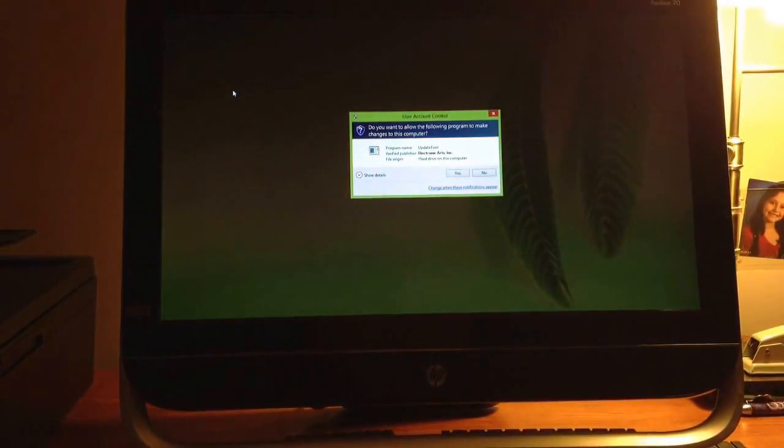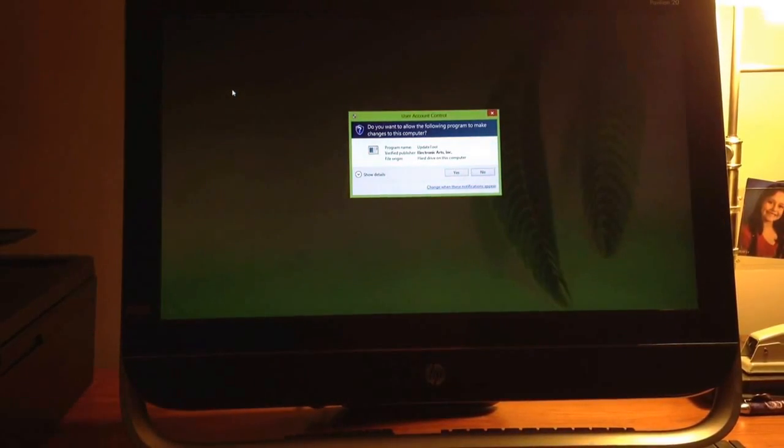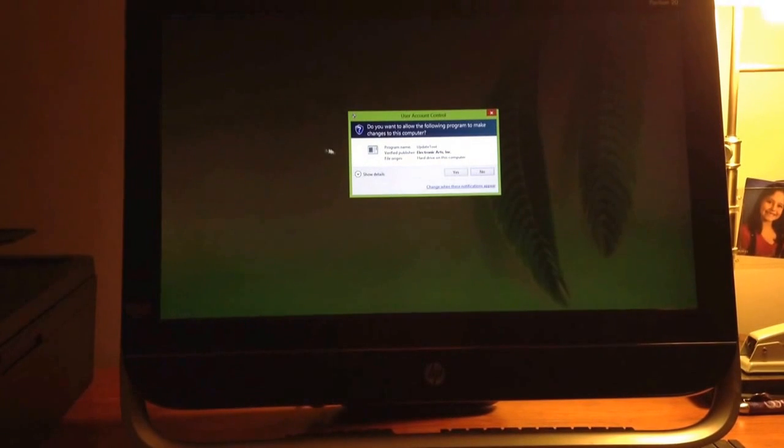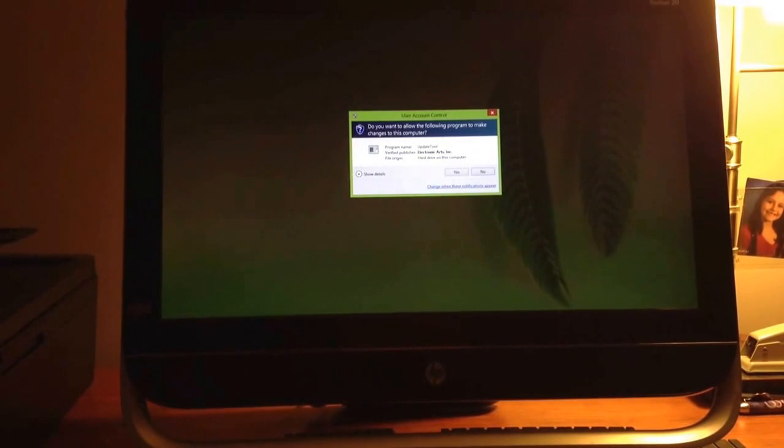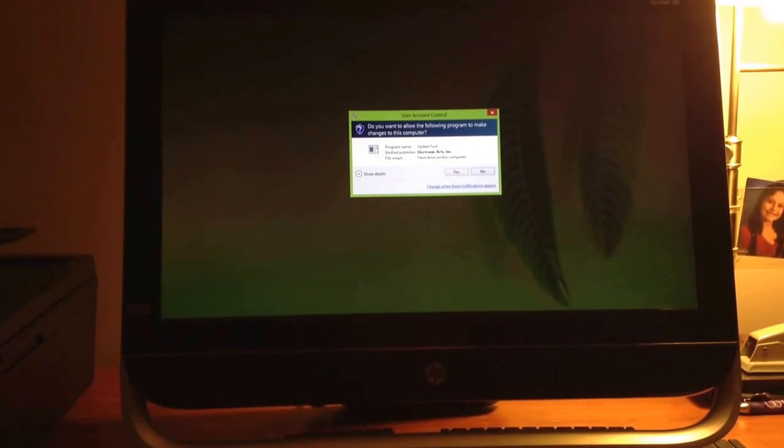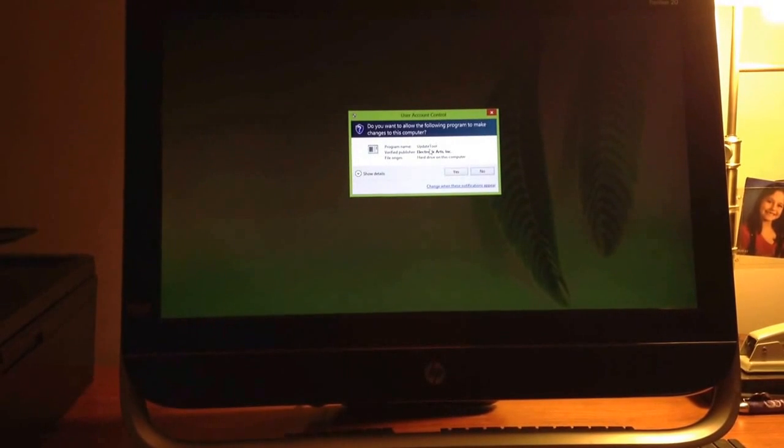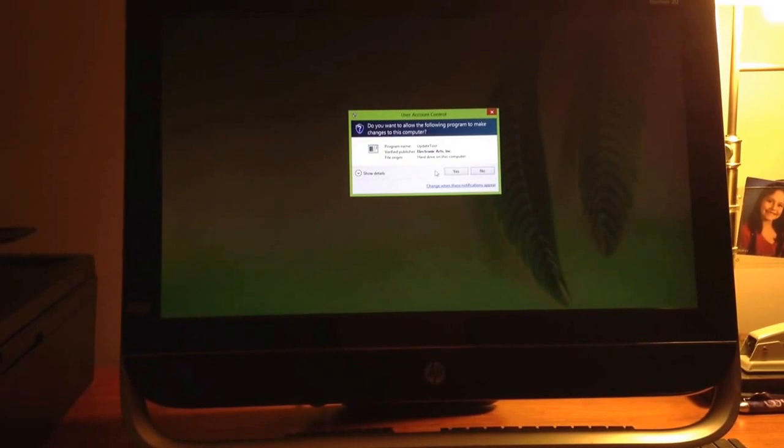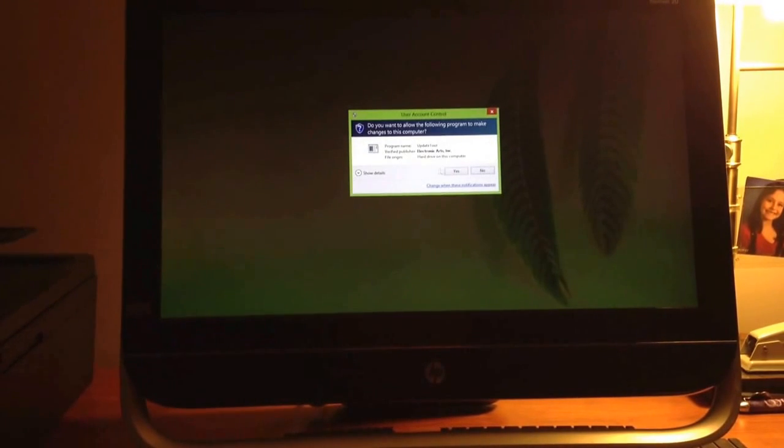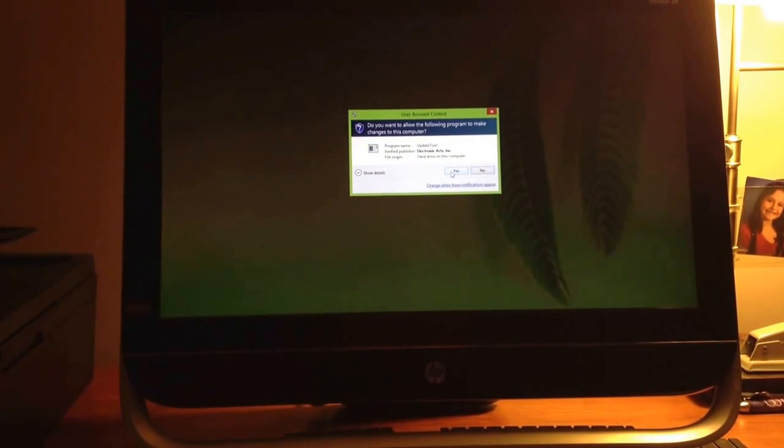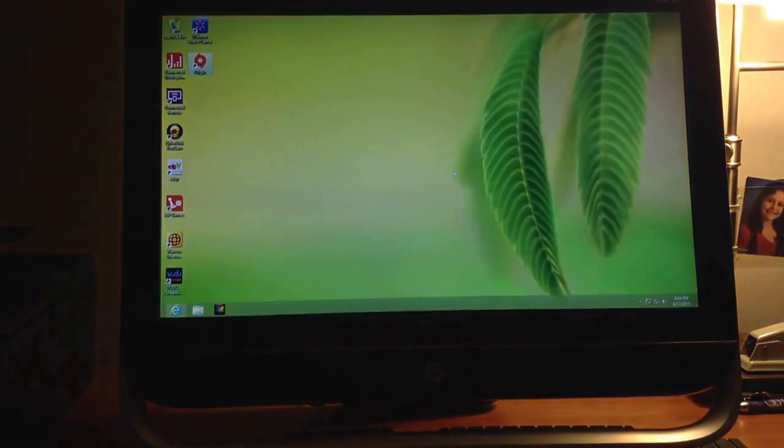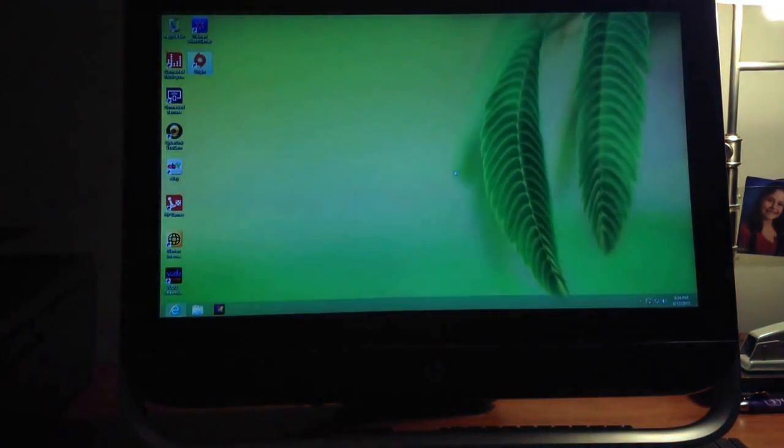Okay, so after Origin says it's done updating, this will pop up. You have to install the update tool. I really don't know why, I guess it just makes sure Origin is updated. You have to click yes or Origin will not fully install itself. So I'm going to click yes.